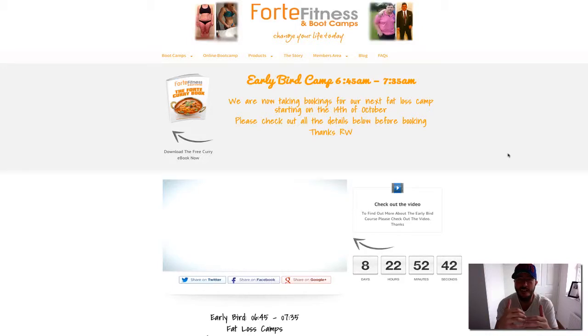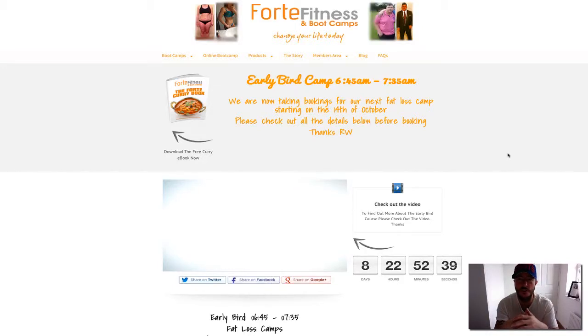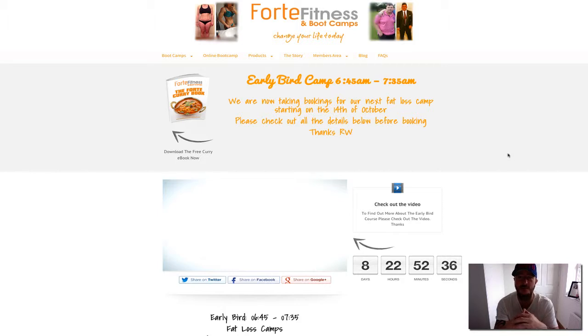Hi, Rob here. Thanks for coming over and checking out the Early Bird Camp. As you can see, it is early—it's 6:45 AM till 7:35 AM.